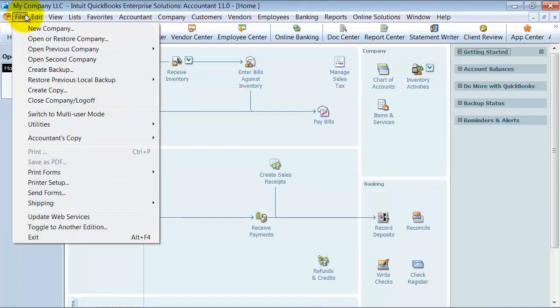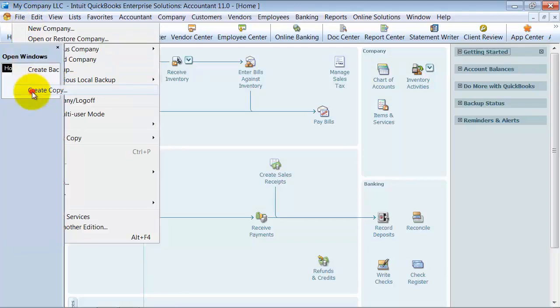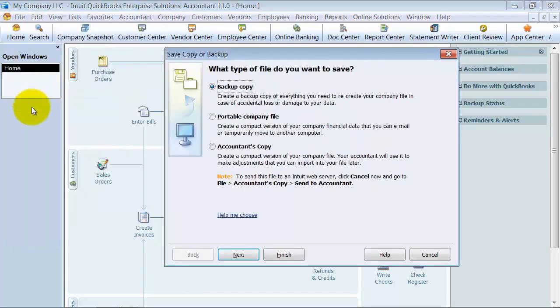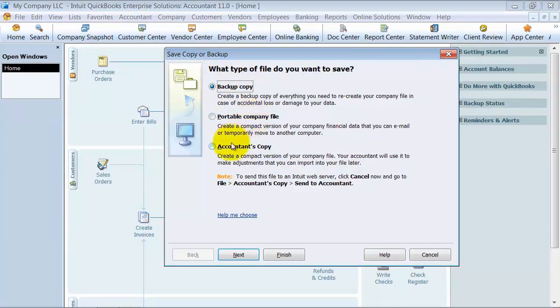If you go up to File and down to Create Copy, it gives you a choice: backup copy, portable company file, and accountant's copy.